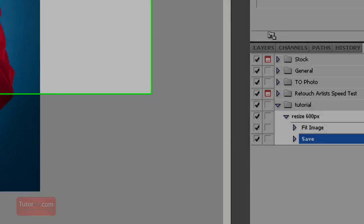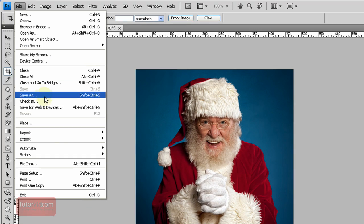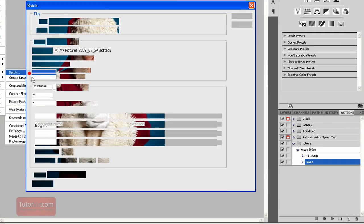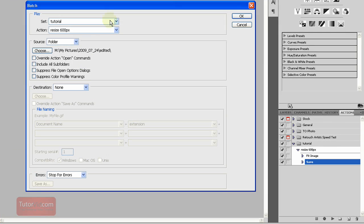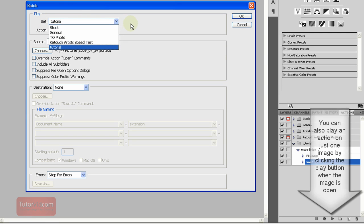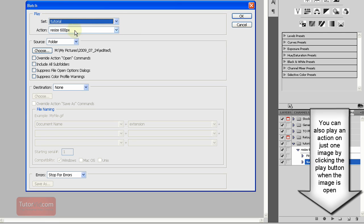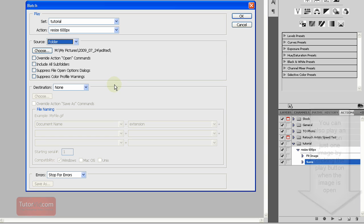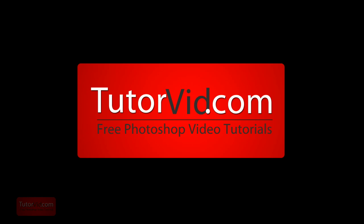To play the action, you go up to File, Automate, Batch. And then the group, Tutorial, Action Resize. You choose where you want the pictures to come from, the folder, or you can choose the open files if you have a few files open. And then just press OK and it will run.